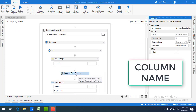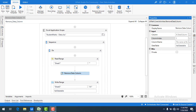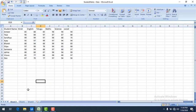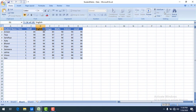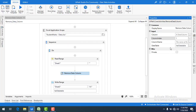Now we are going to use the same Remove Data Column activity with column name. I want to remove the English column. Previously we deleted based on index; now I am going to delete based on column name. In the Data Table the columns are stored as student name, class, Hindi, and the respective subjects. I'm going to give the column name value as English.